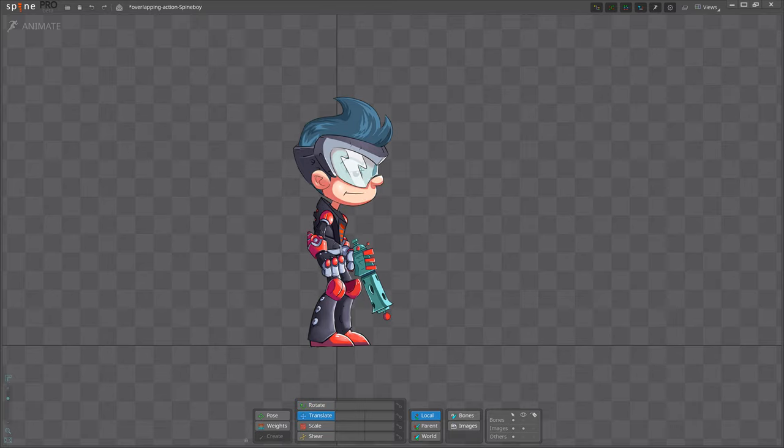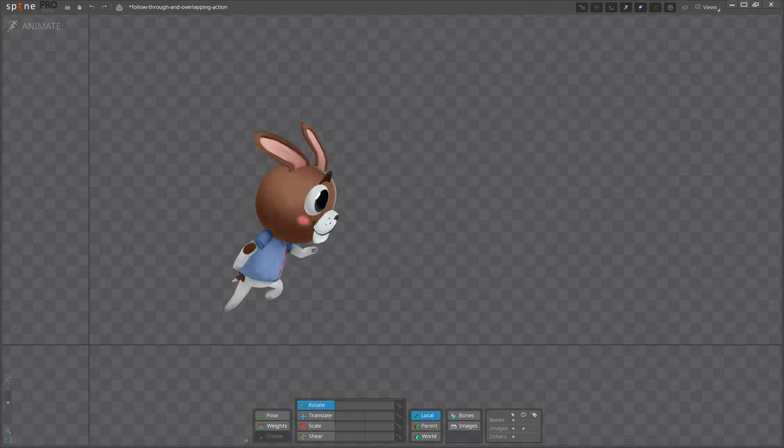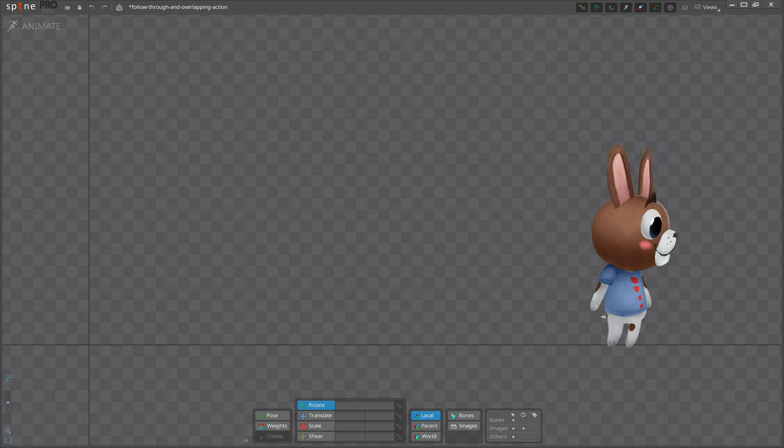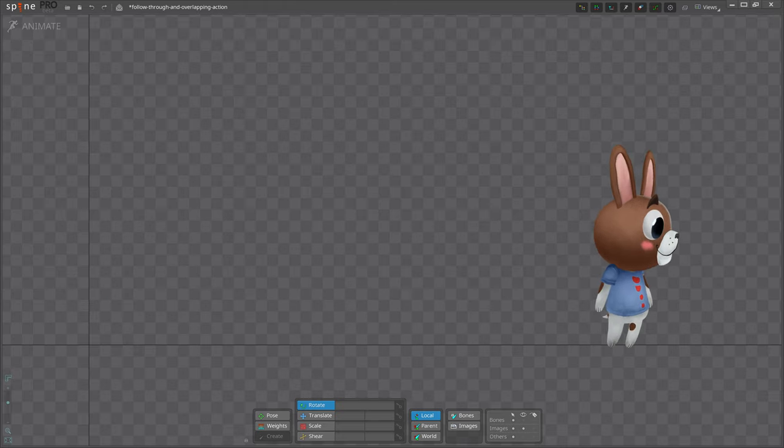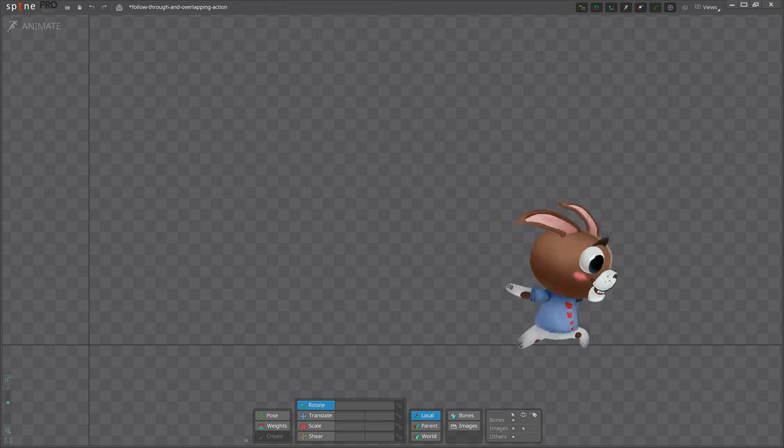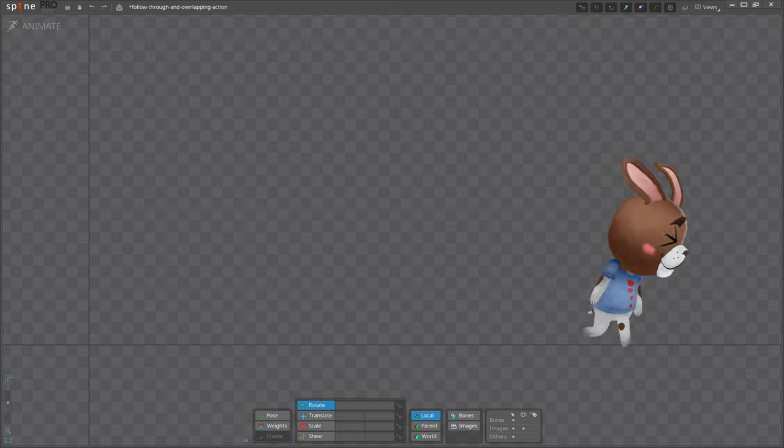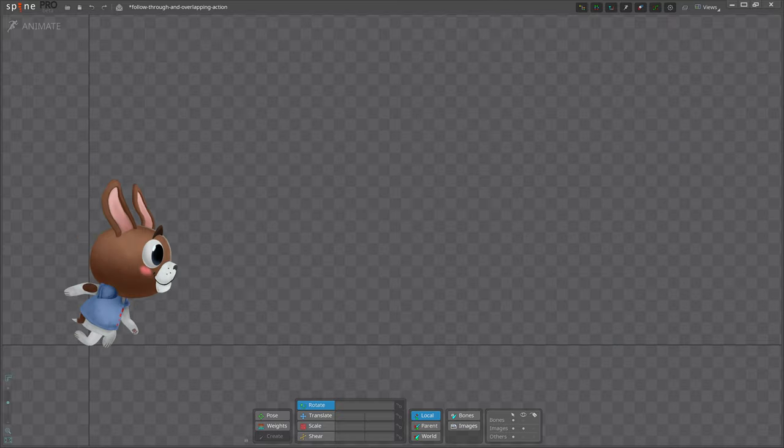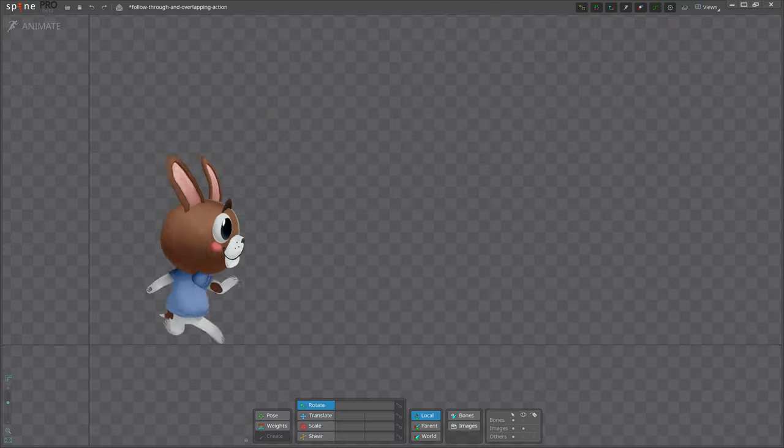The reverse happens on the way down, and that is called follow-through. This will happen a lot in your animations. For another example, when our friend stops running, we have follow-through on his ears. They continue to move for a few frames after his body has stopped.